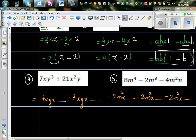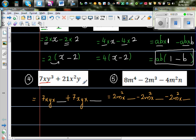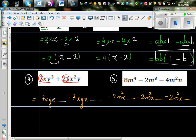Now this is 7xy cubed plus 21xy squared. What you do is look at the numbers first. What is common in 7 and 21? 7 is common. You've got an x here and an x here. You've got a y cubed and a y here. So the common is 7 from the numbers, x from x, and y from y. So now you ask: 7xy times what gives you 7xy cubed?